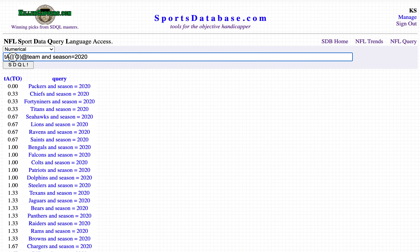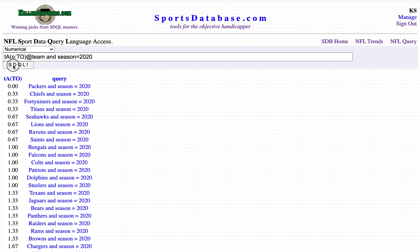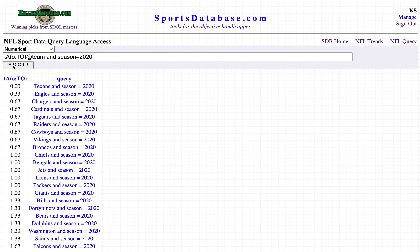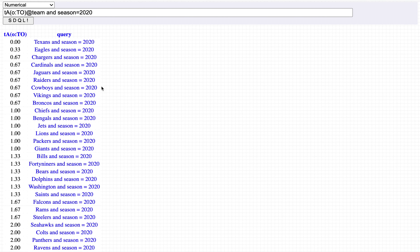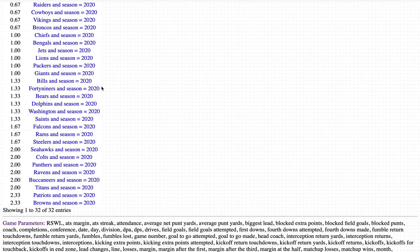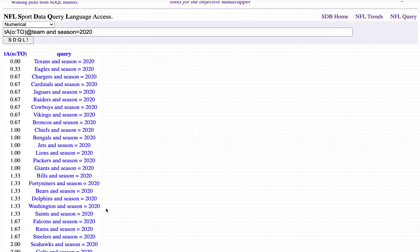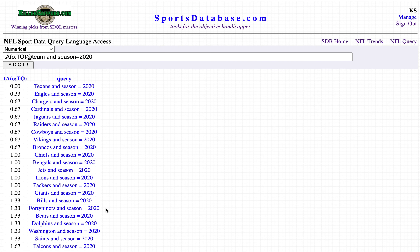We can do opponent's turnovers, which are takeaways. The Texans have not yet had a takeaway — the only team. The Browns and Patriots are averaging 2.33 takeaways per game to lead the league.